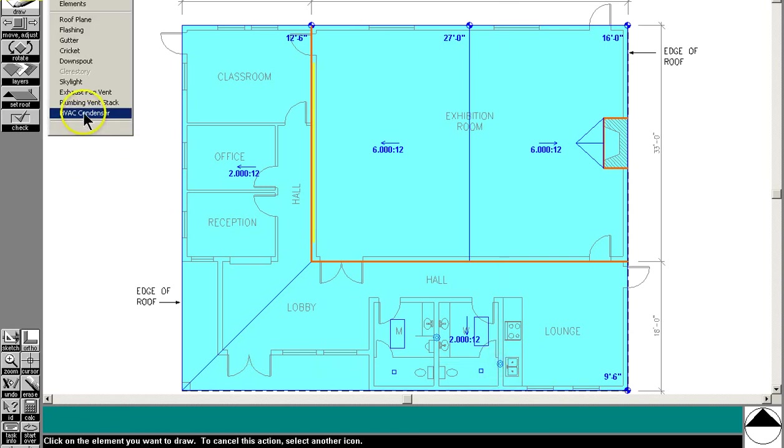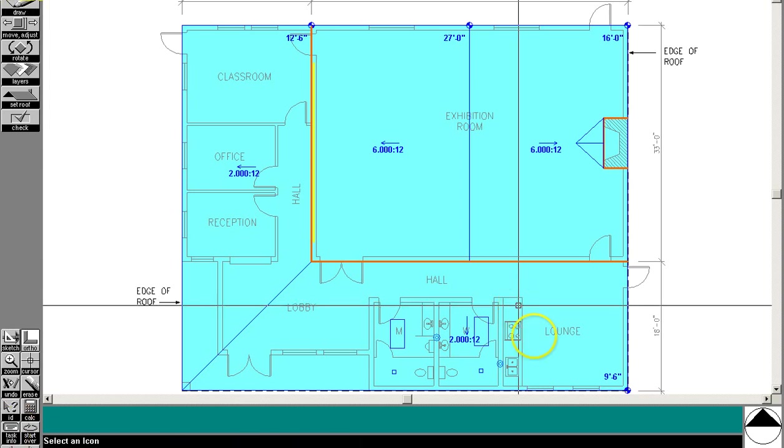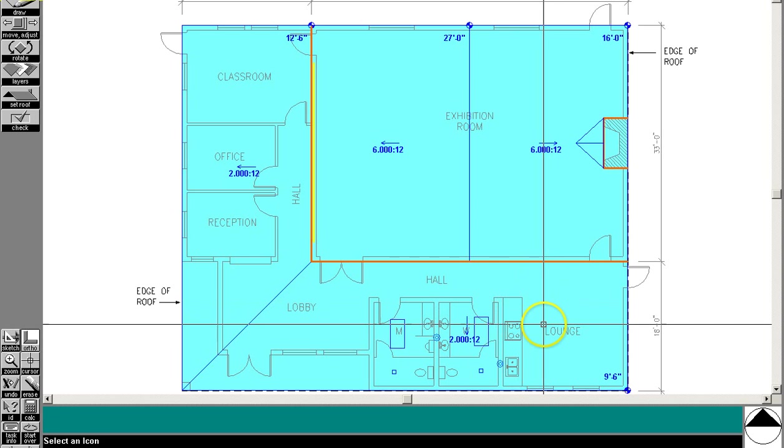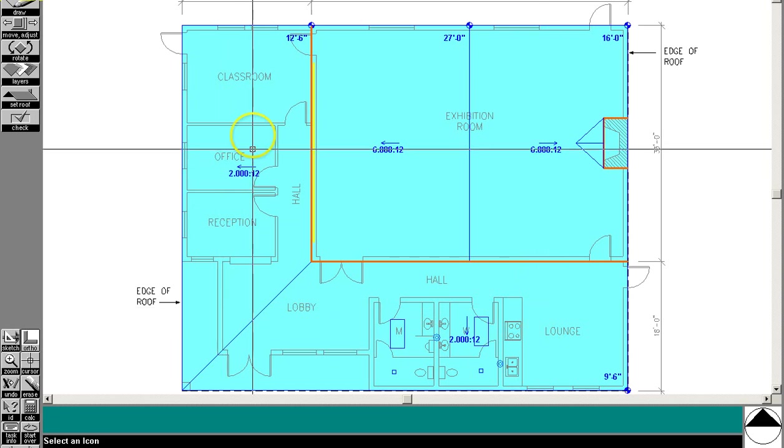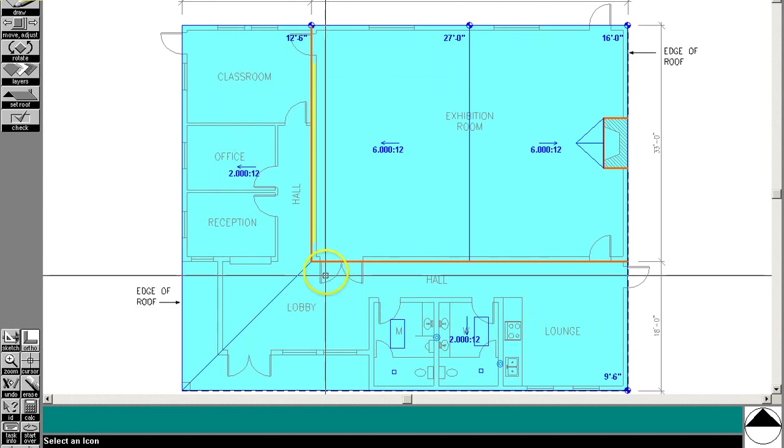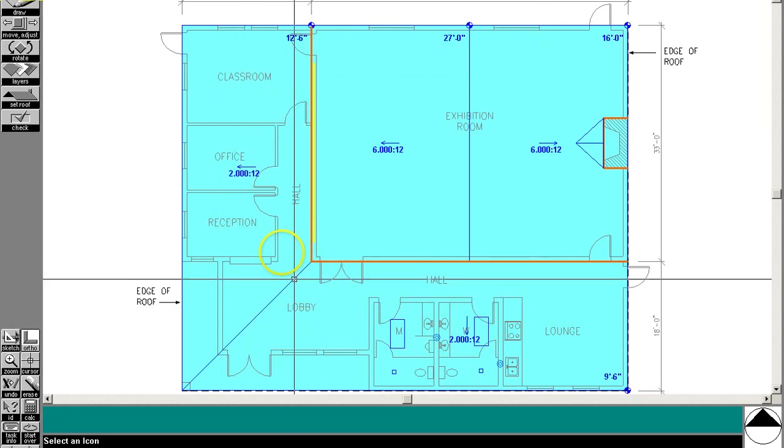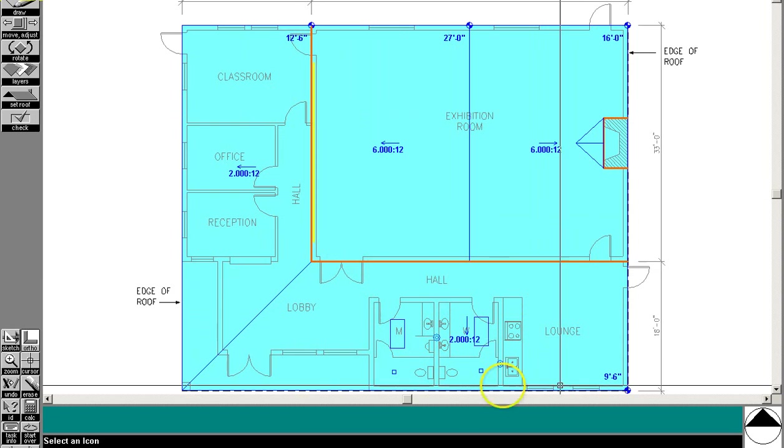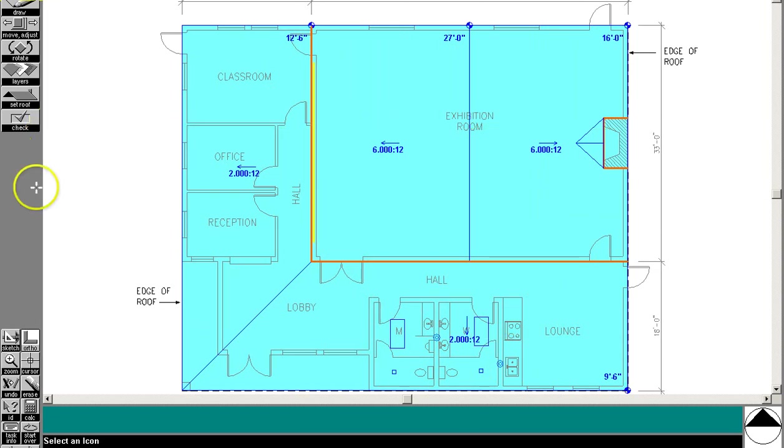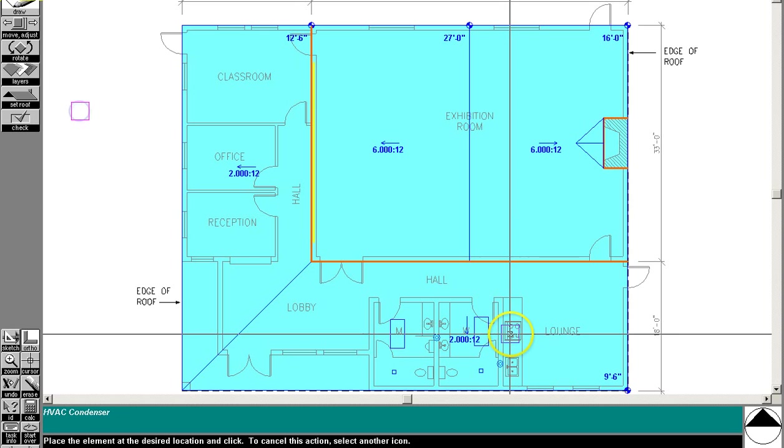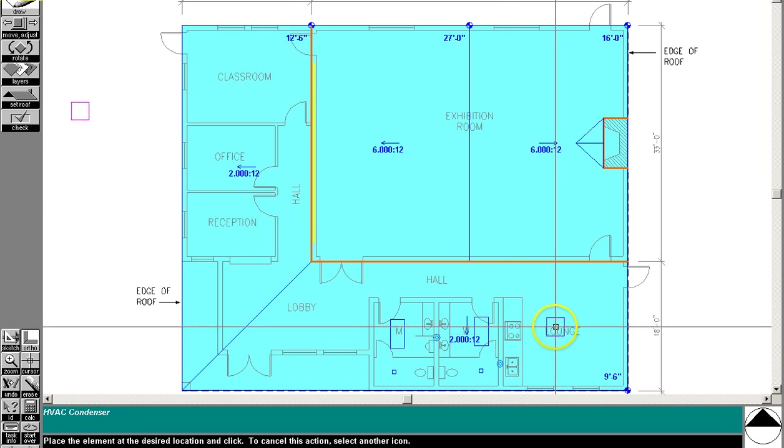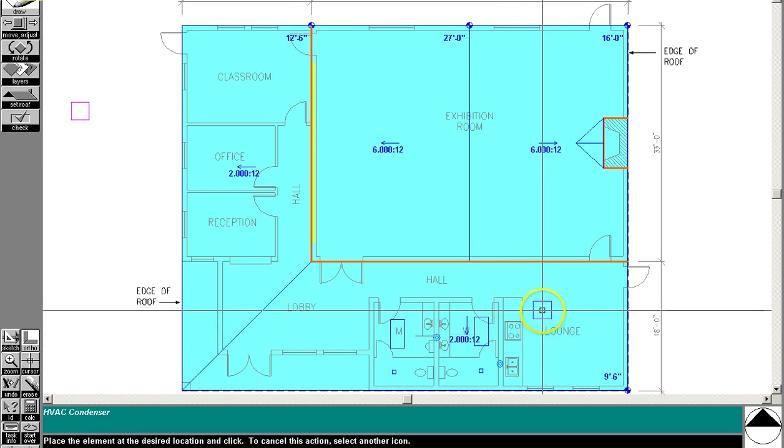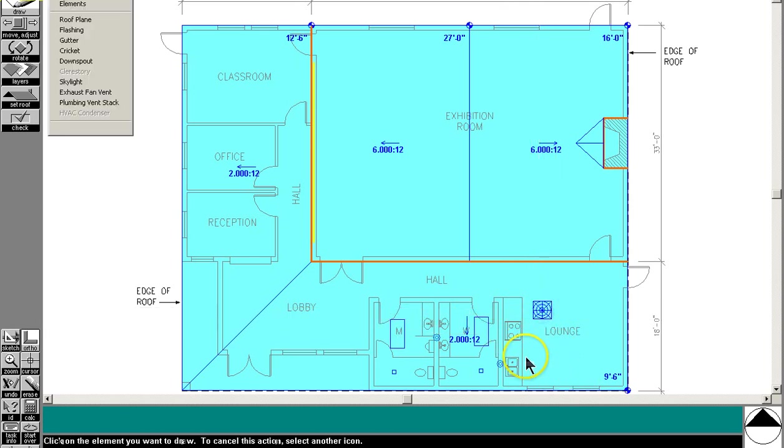The program also tells us that we need an HVAC condenser and it needs to be placed further than three foot away from the edge of a roof and needs to be placed in one of the roofs that is 5 to 12 slope or less. So that would be some of these low areas here. It also says you can't put it in front of the clerestory window. So it tells me it needs to be over here somewhere. Let's put it right here. That would be a good place for it.